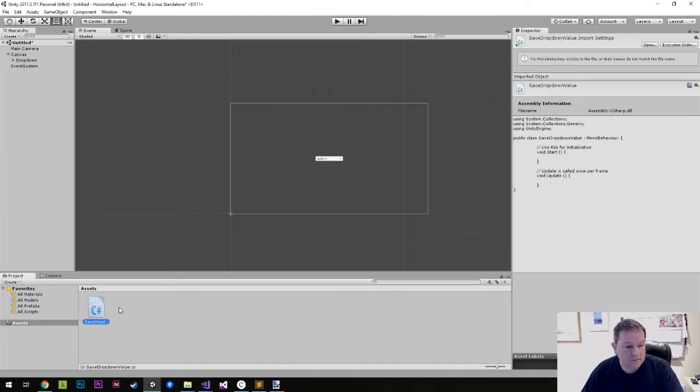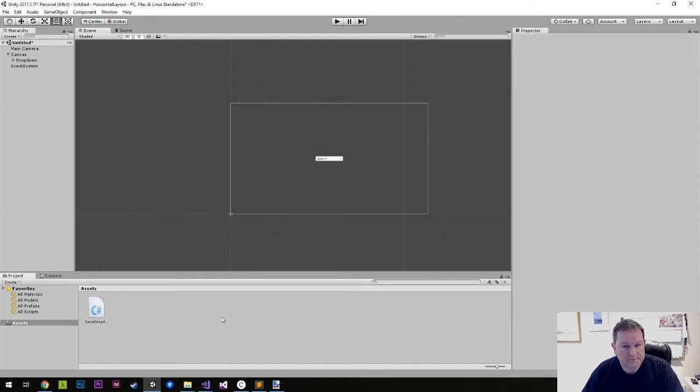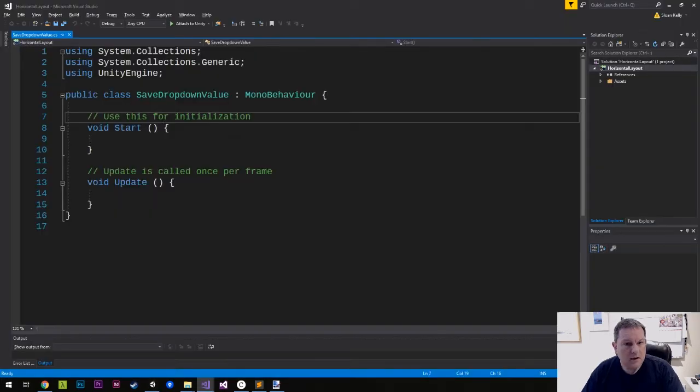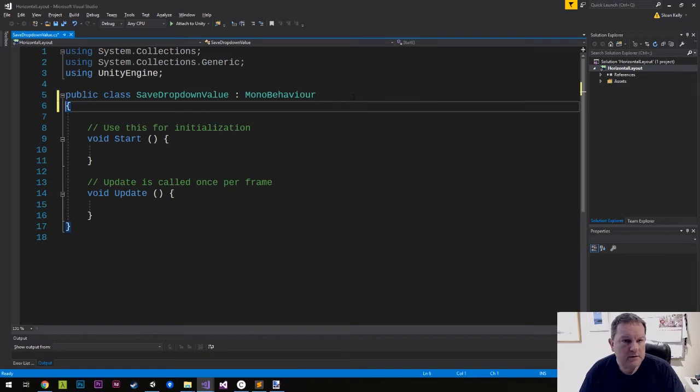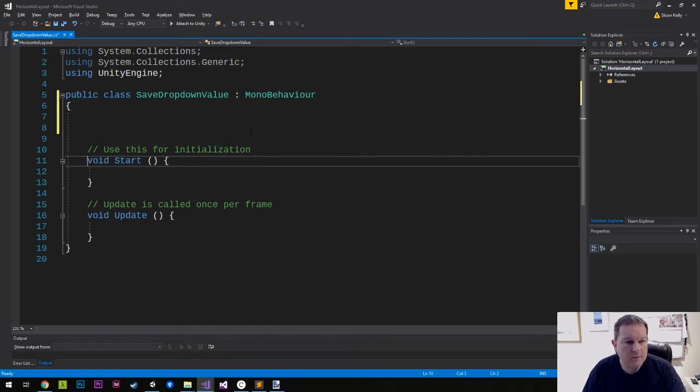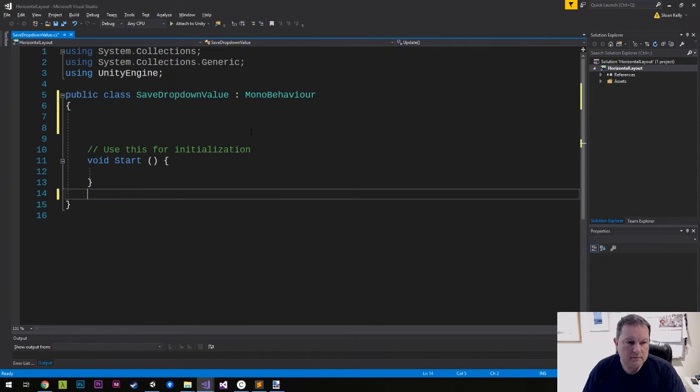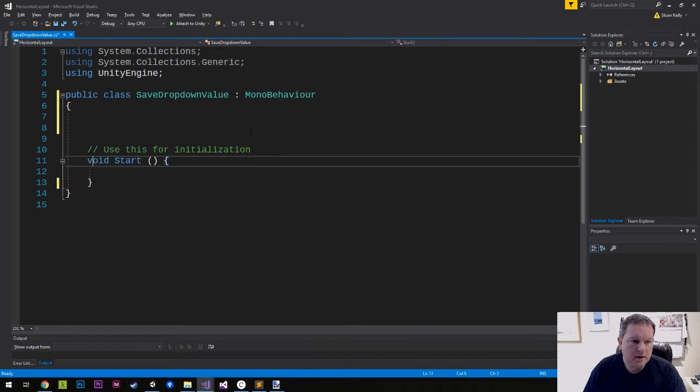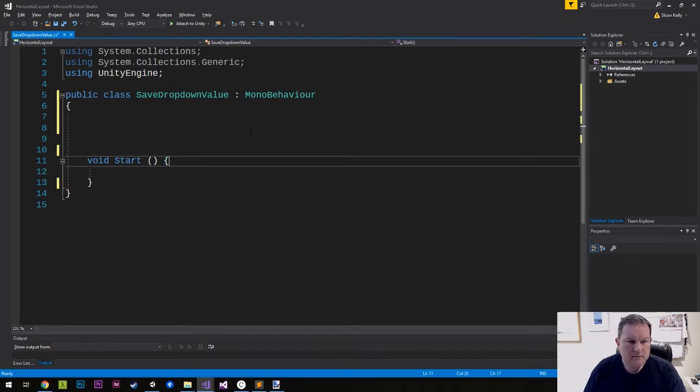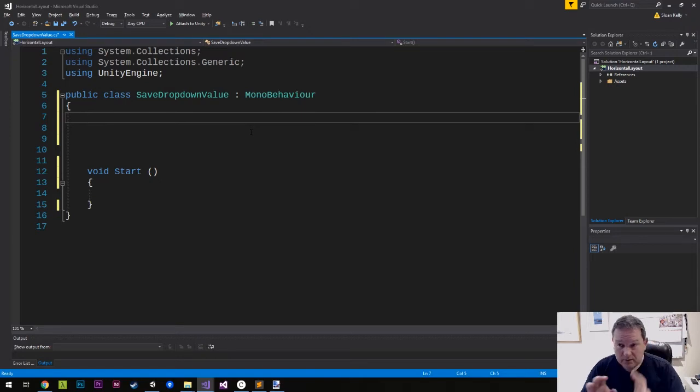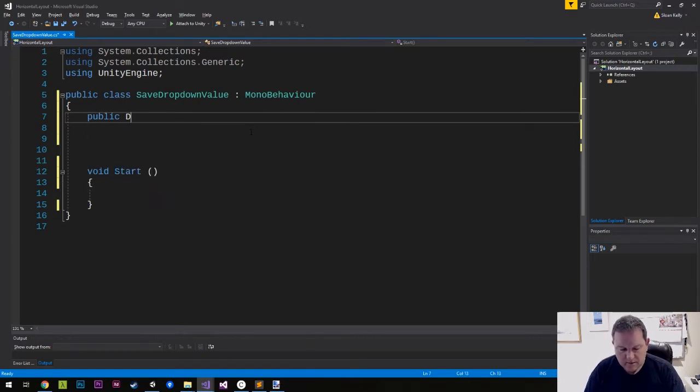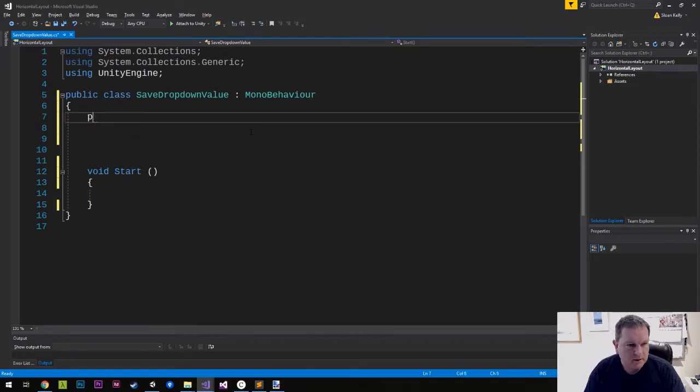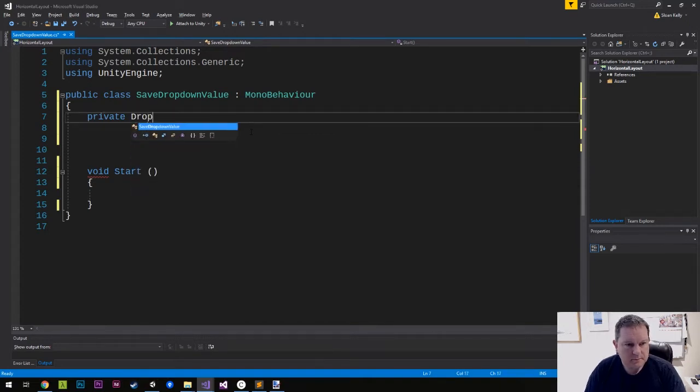I'll double click that to start Visual Studio. And so now I have my save drop-down value. I'm not going to need an update because it's a UI component and it's all done using events. But I do need to know the drop-down that I'm going to be attached to. So I'm going to save private drop-down, drop-down.